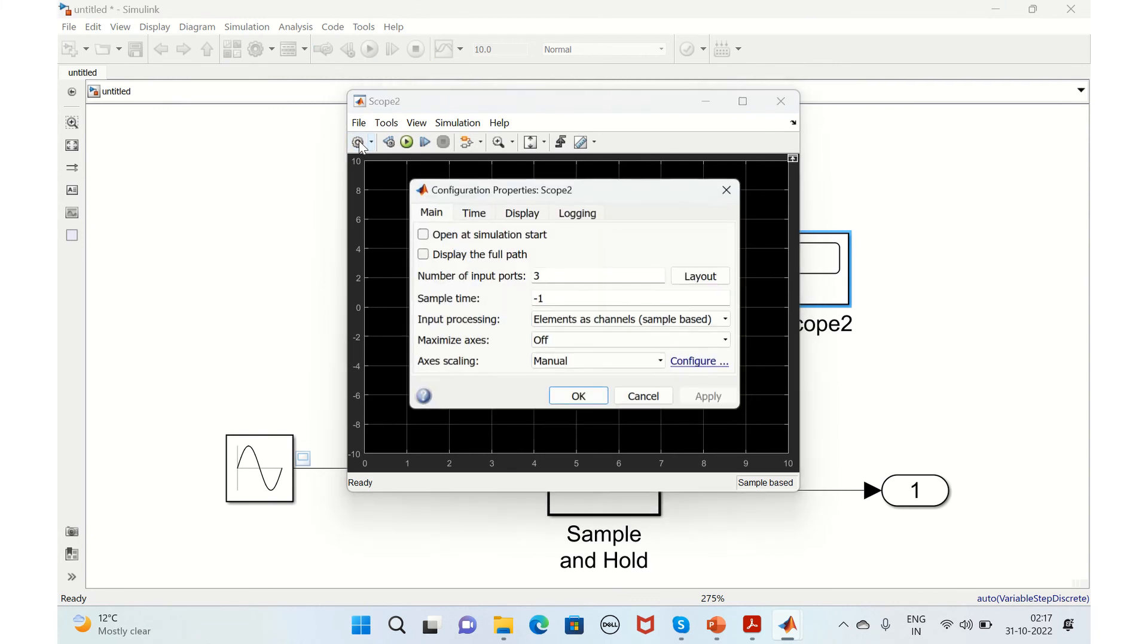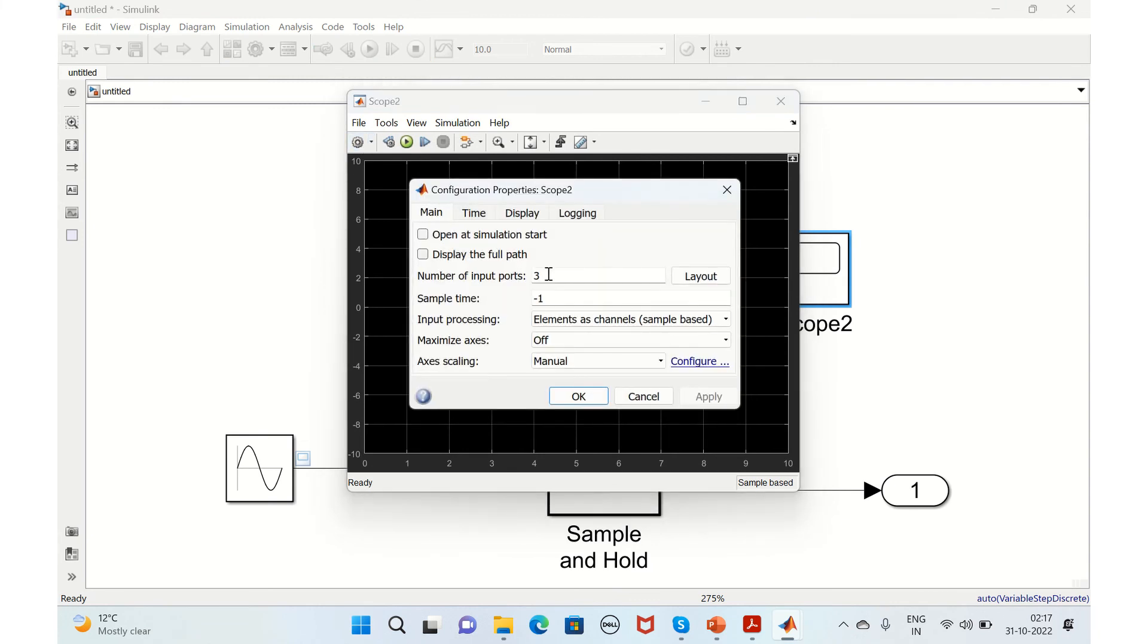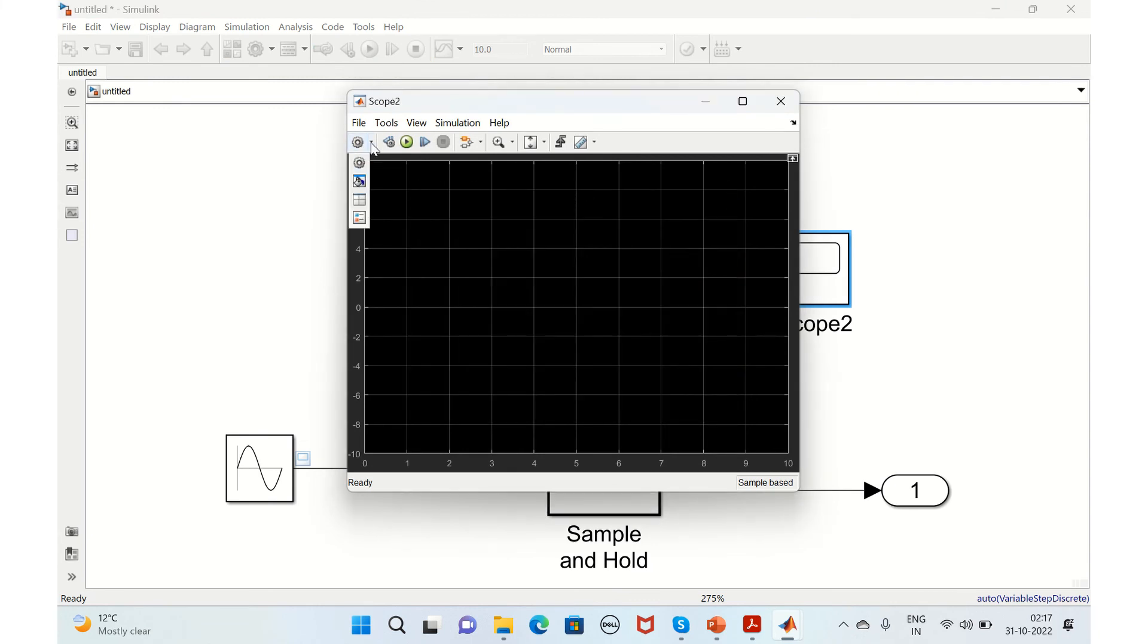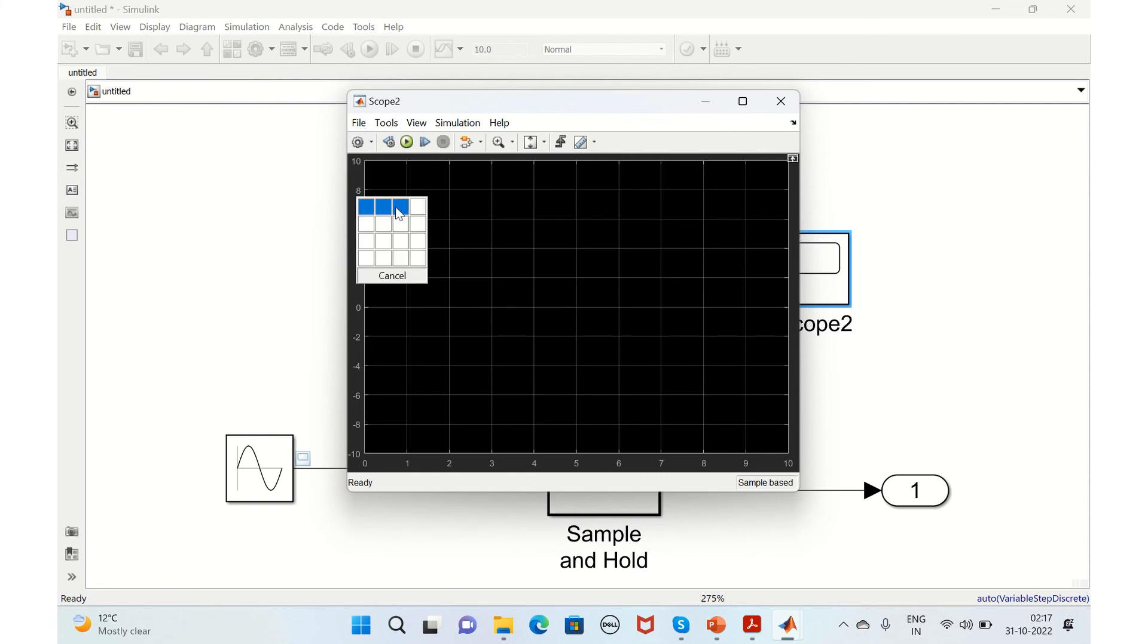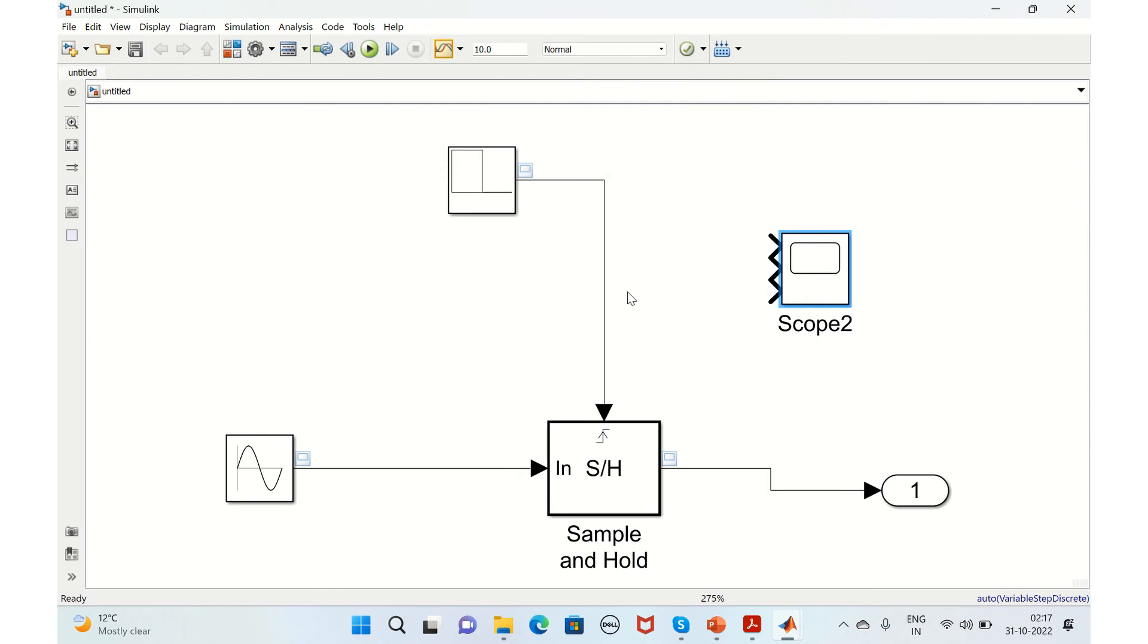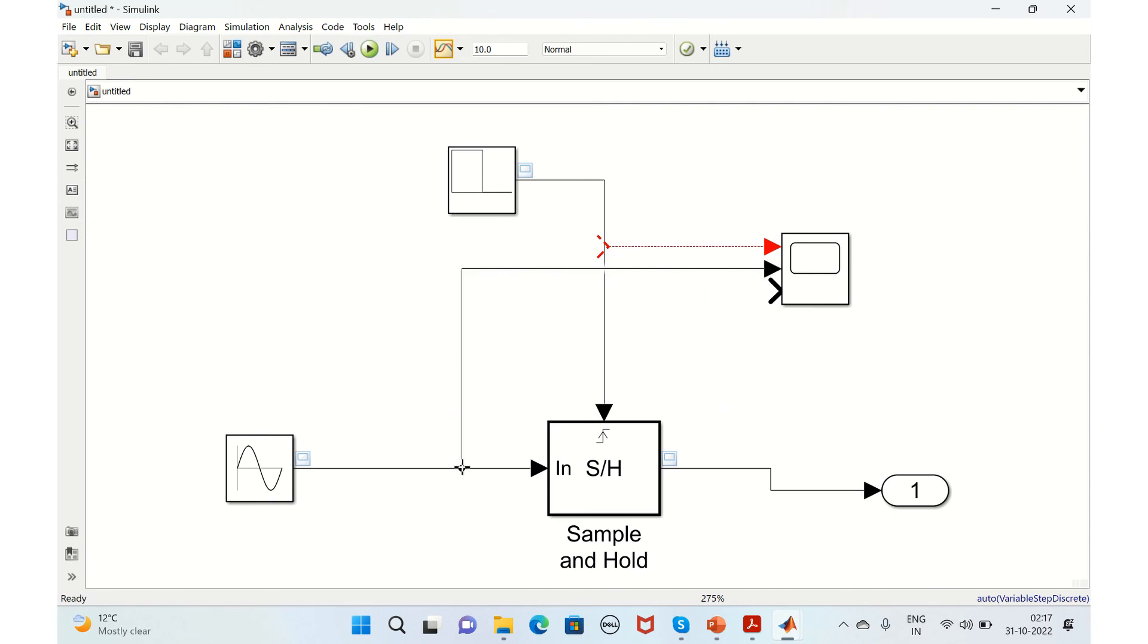You can change it to three input ports and change the visualization to three containers. Then connect the signals: the first one, the second one, and the third one.